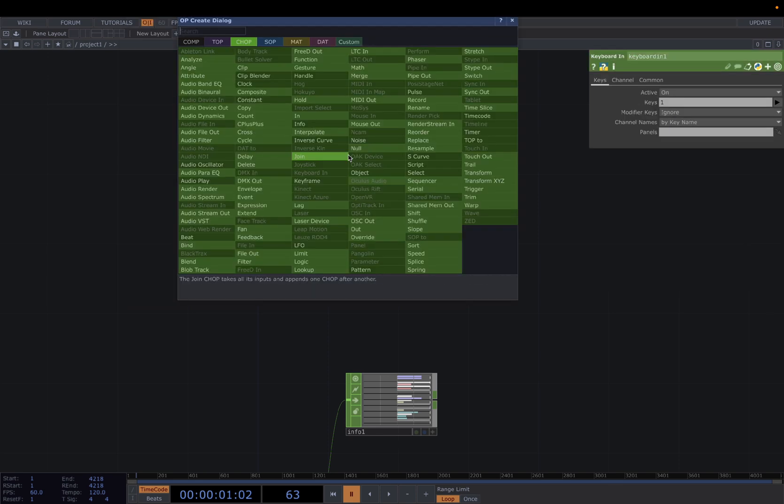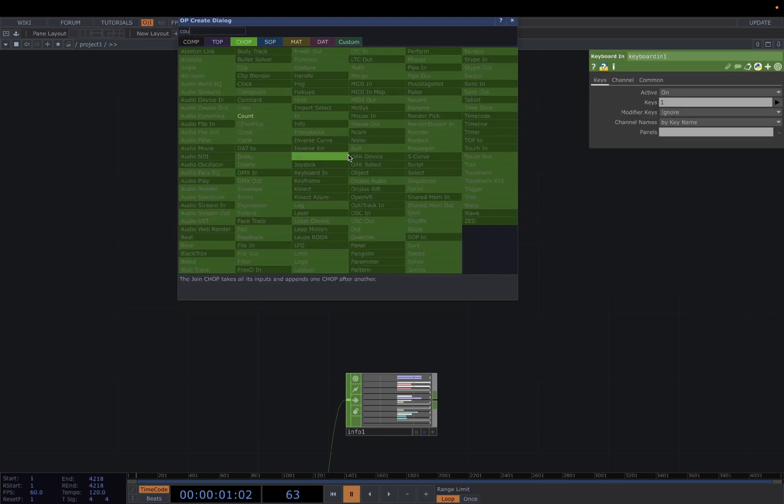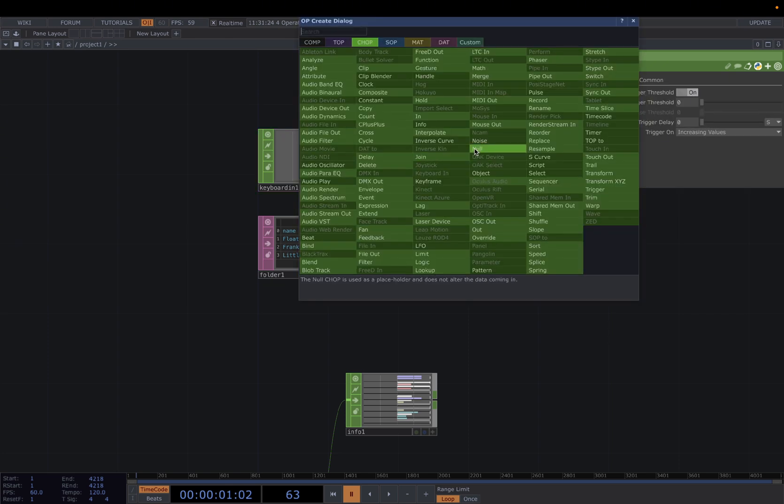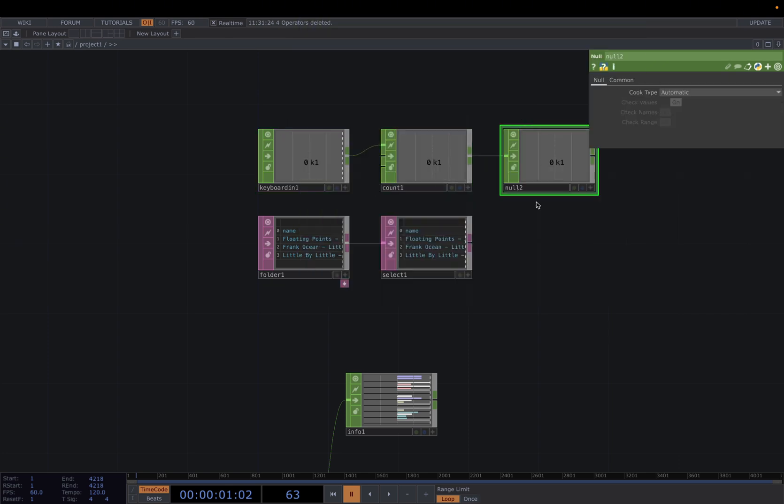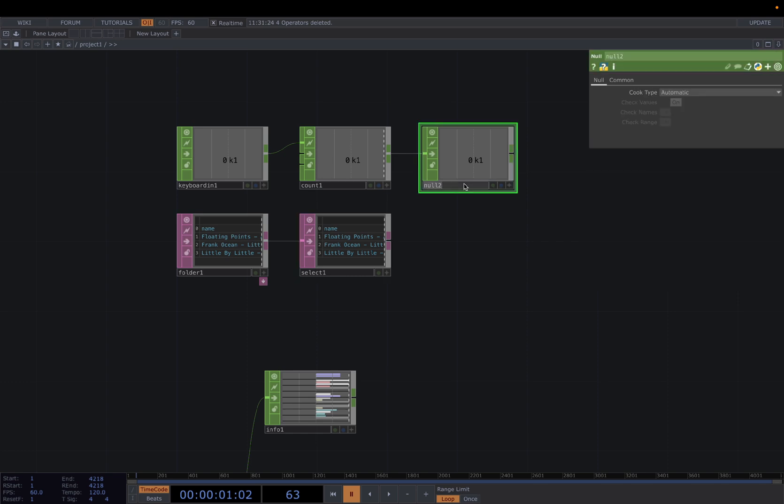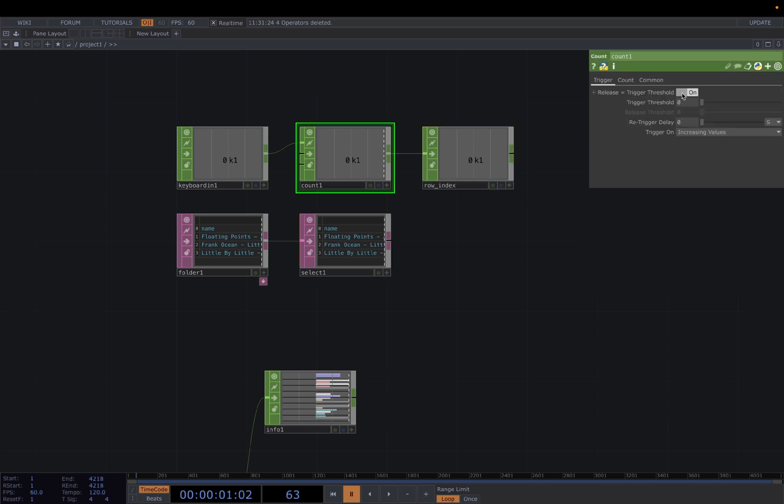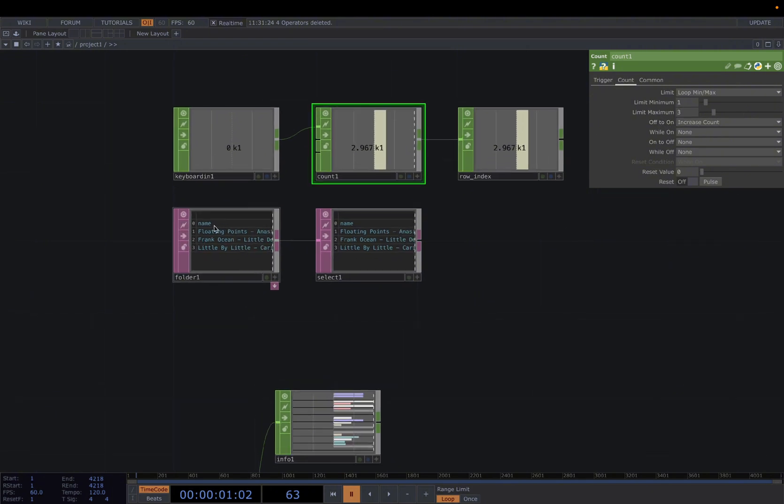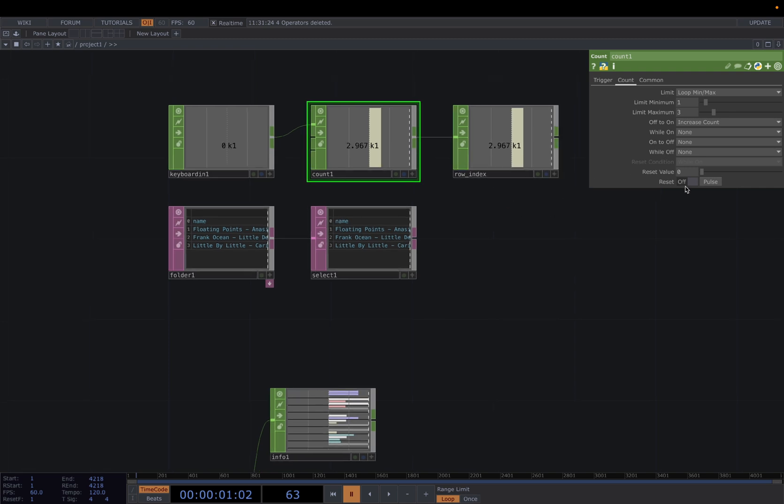And then to use it, we're going to use a Select DAT and turn on the select rows by index. And we're going to use a Keyboard IN to cycle through different audio inputs. Keyboard IN and connect it to a Count CHOP, connect it to a Null. In here, we're going to change the Null to row index. And for the Count here, we're changing the limit to loop minimum to maximum, change the minimum to 1 and maximum to 3, because we have three songs. And the first row is not needed.